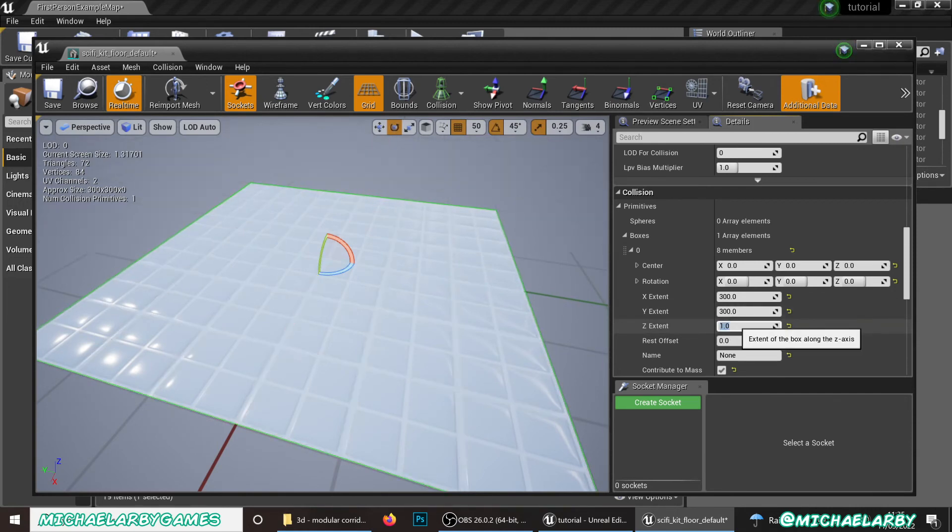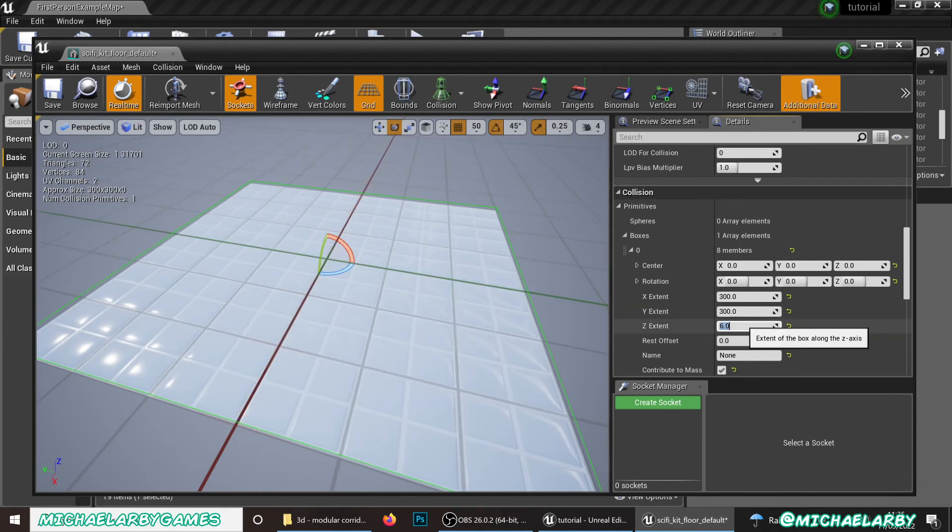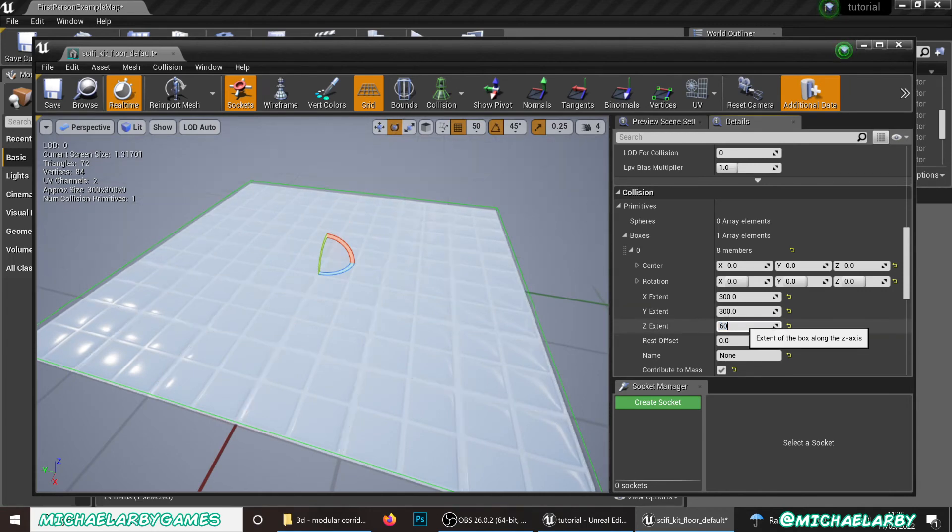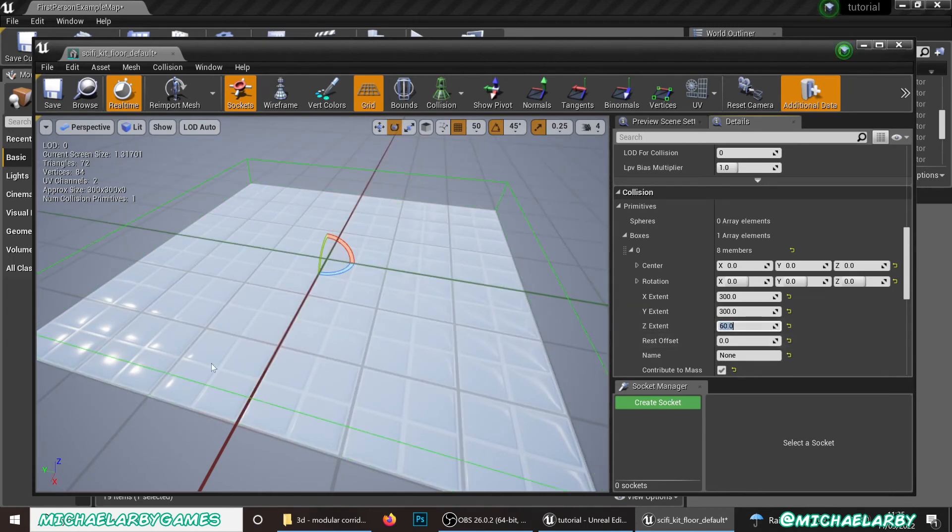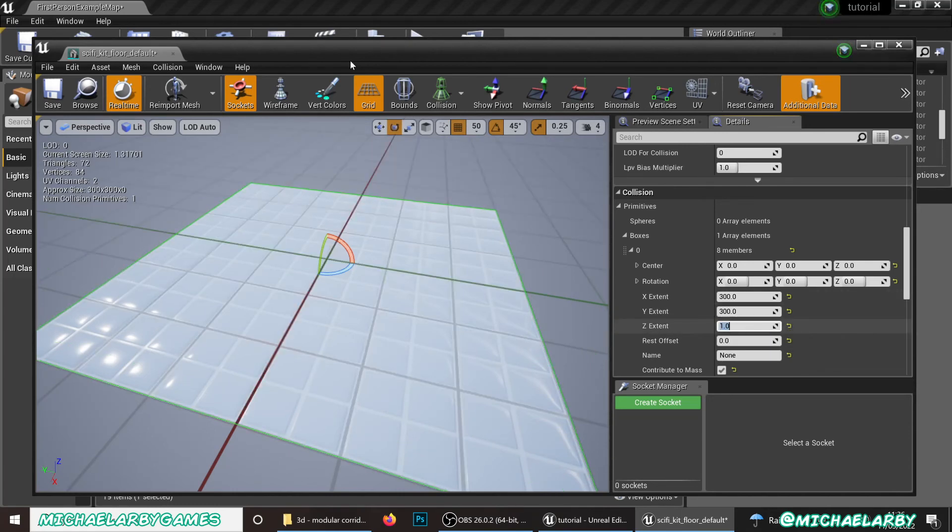Just to show what's happening there. If I set that up to six. We get a nice thick chunky box there. Or even 60. There we get a nice chunky box. We don't want it that thick. Thickness of one is fine. And we're just going to hit save.